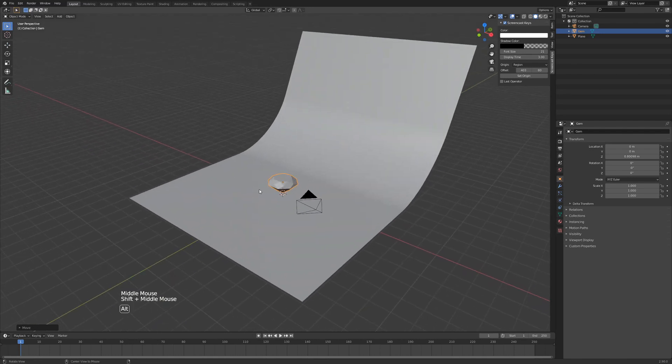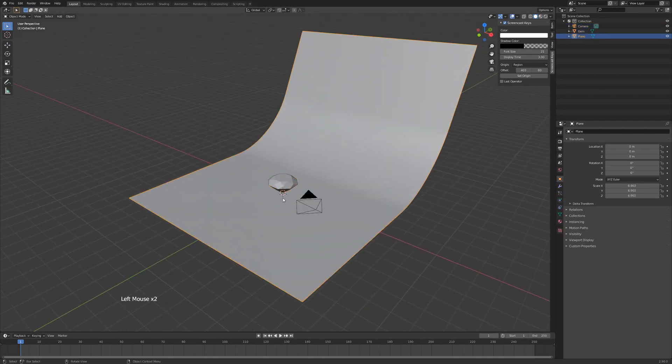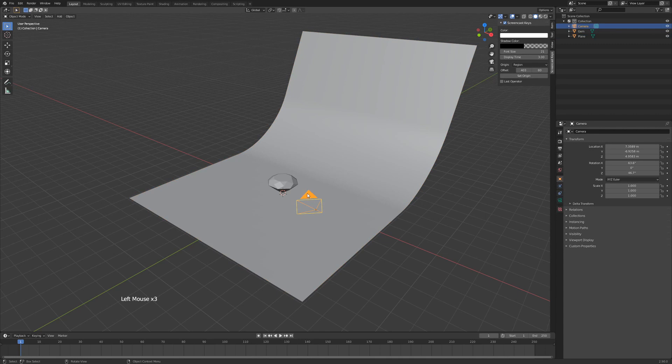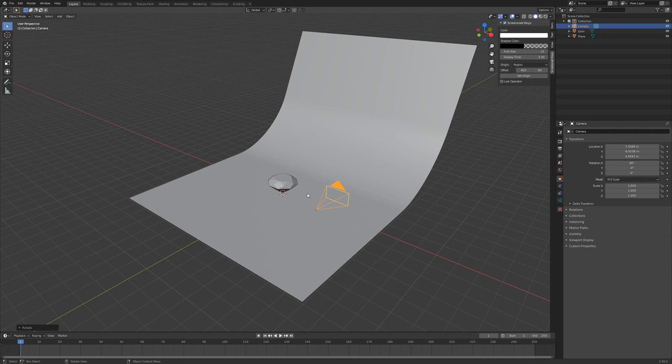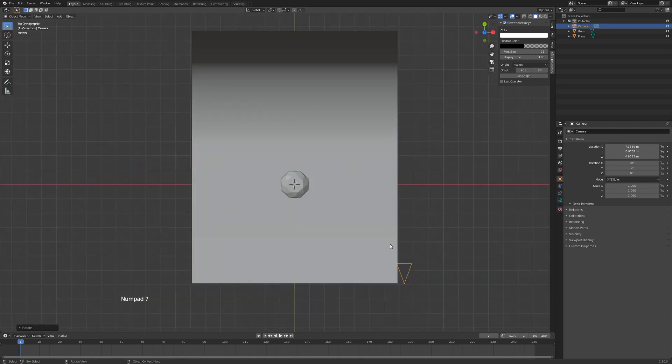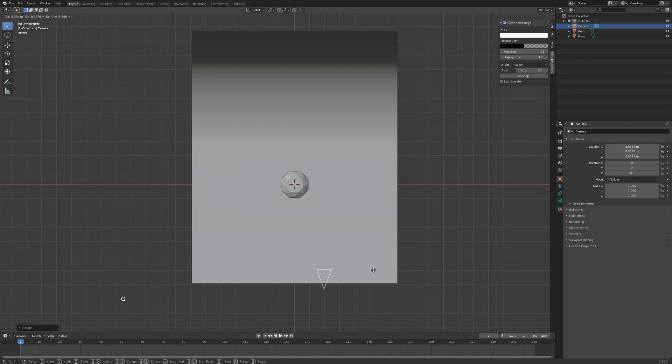Next up we'll do a camera adjustment. So left-click on your camera, hit Alt R, RX 90 on your keyboard, and hit 7. And we're just going to grab our camera with G and pull it so it's facing our diamond just in the center here.